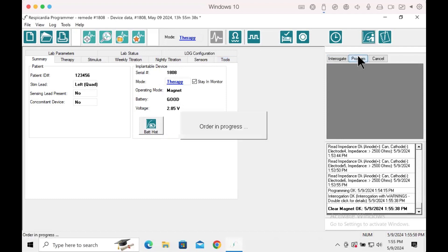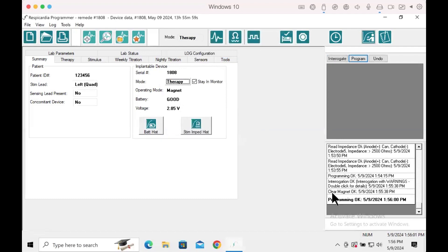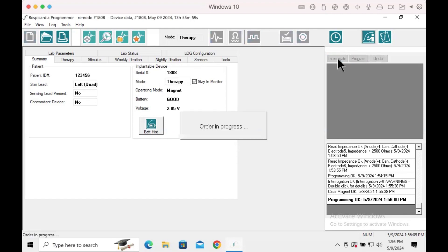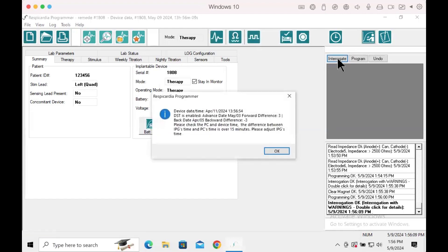Important to note that even though the history tab states clear magnet OK, the operating mode is still reading as magnet in the summary screen. Simply re-interrogate and you will notice the operating mode now state therapy.